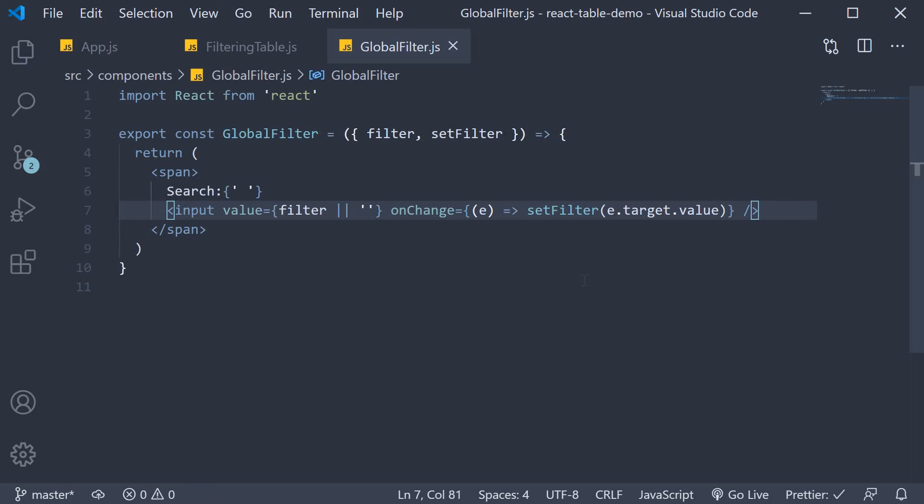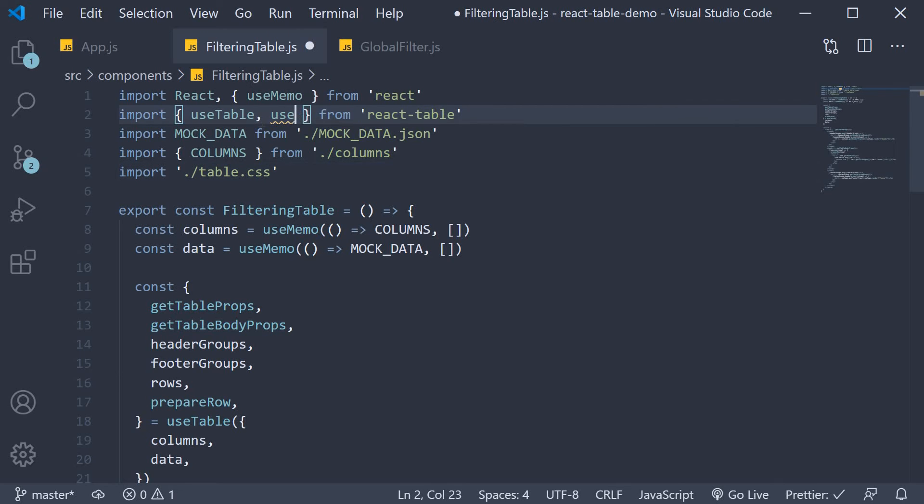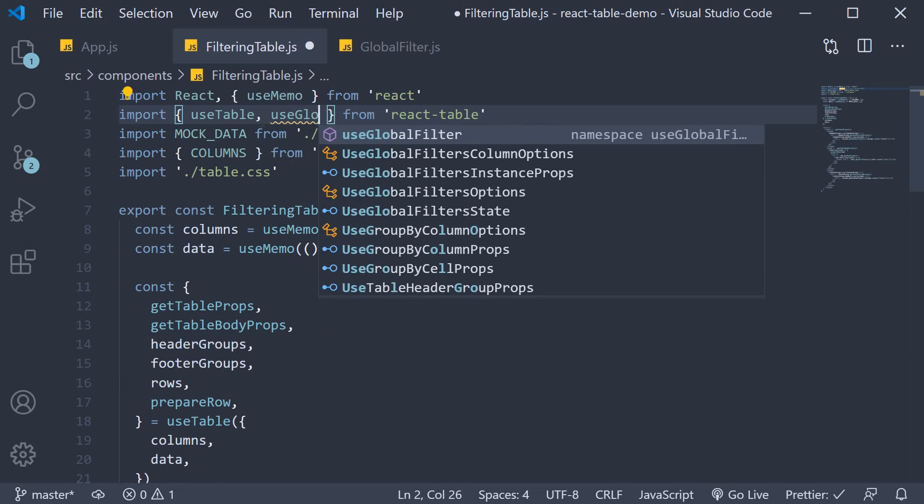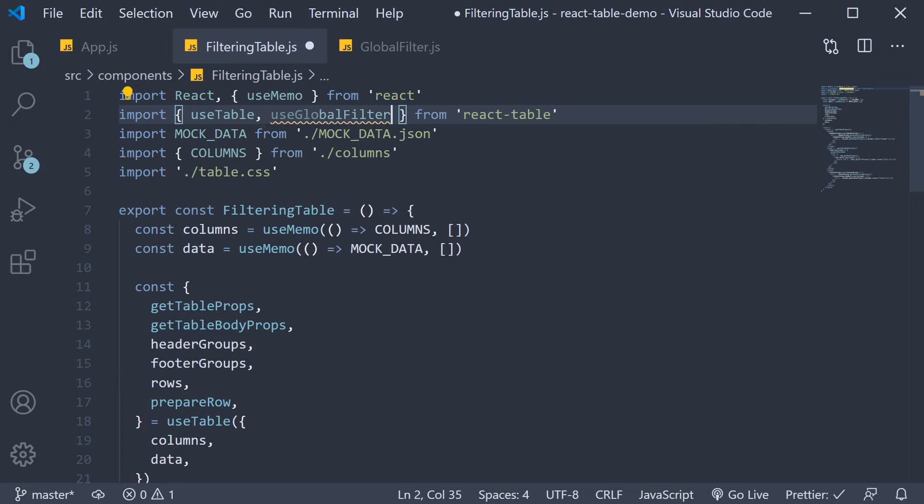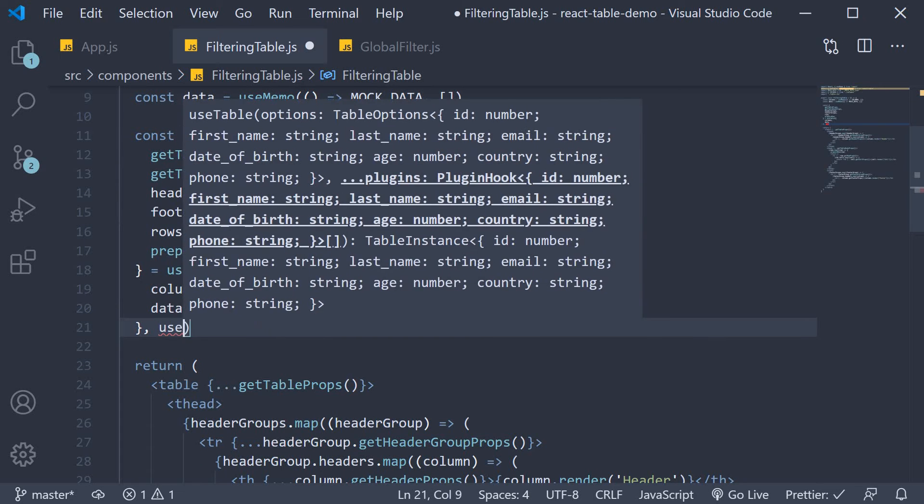Let's tie up this component with our filtering table component. For our second step we need to import the useGlobalFilter hook from react table. Then pass it into the useTable hook after the first argument.